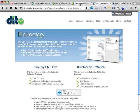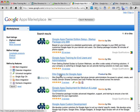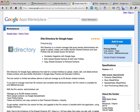You can also find us on the Google Apps Marketplace by going to google.com/enterprise/marketplace and searching for Daito. We're listed right here under Daito Directory for Google Apps — click Add it now to add it to your domain.